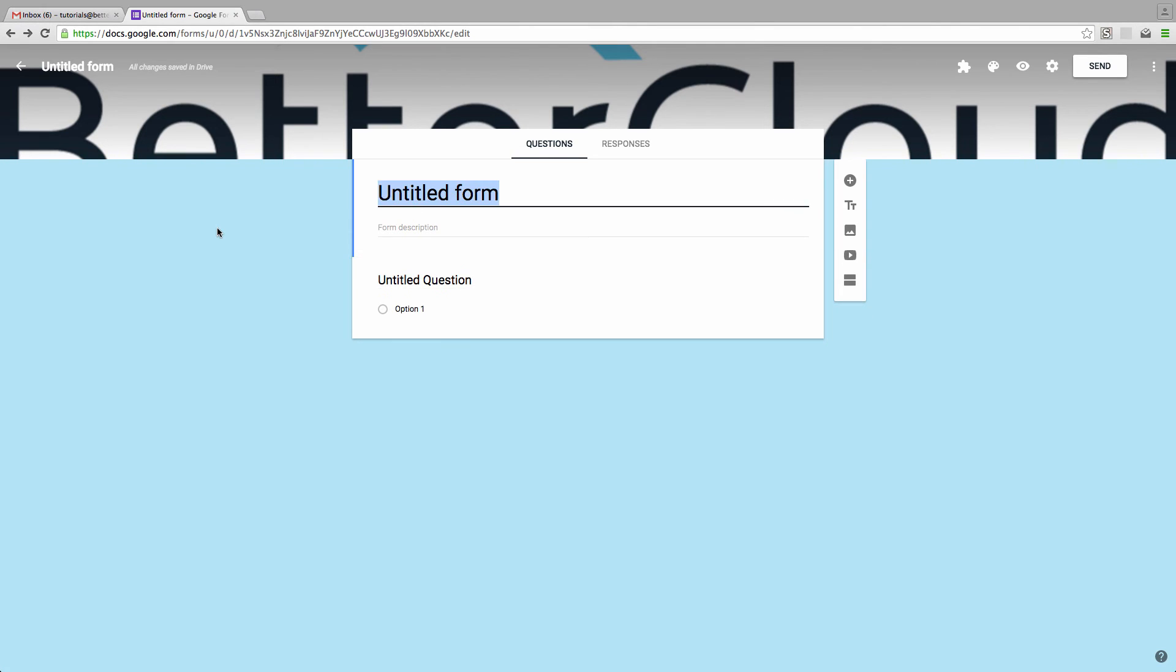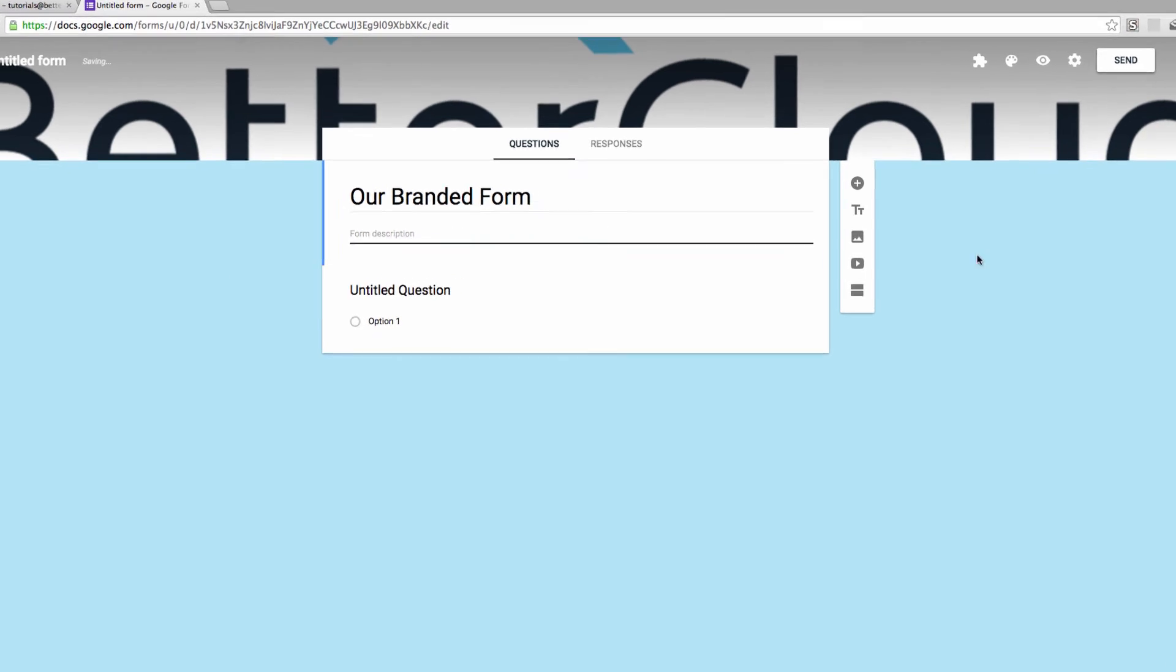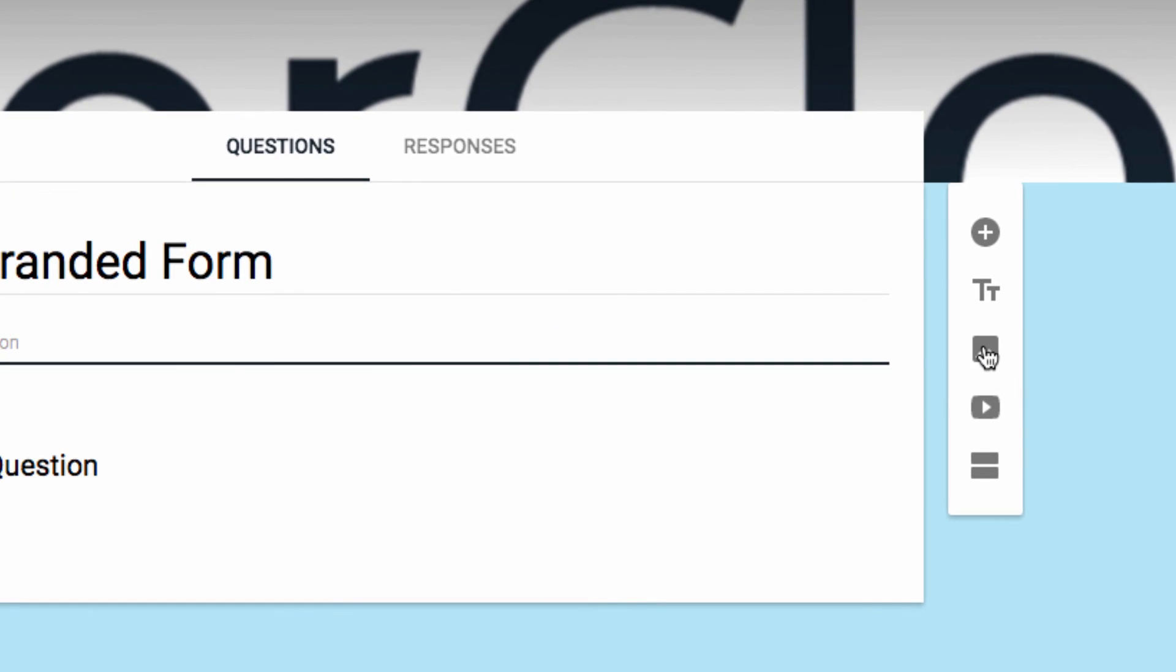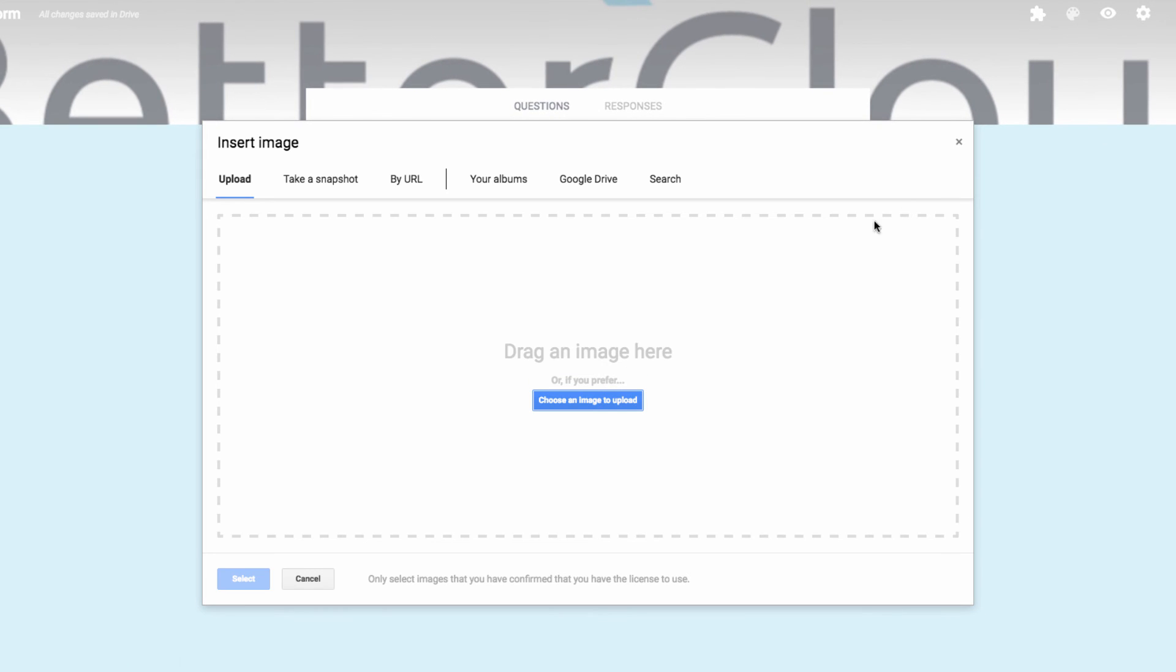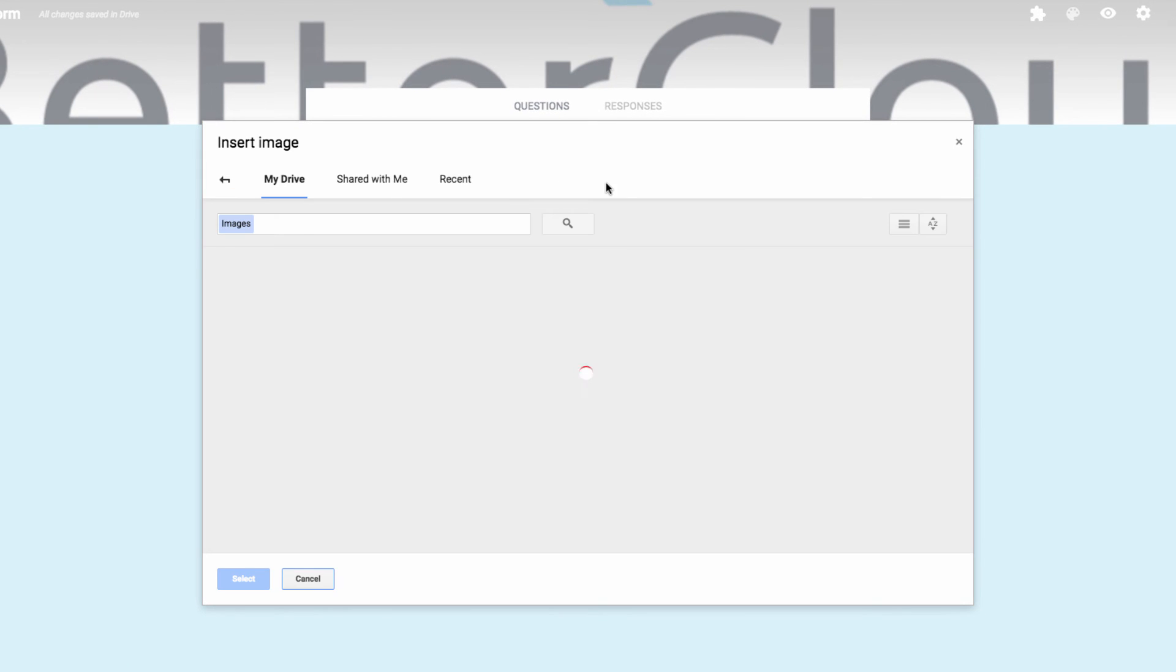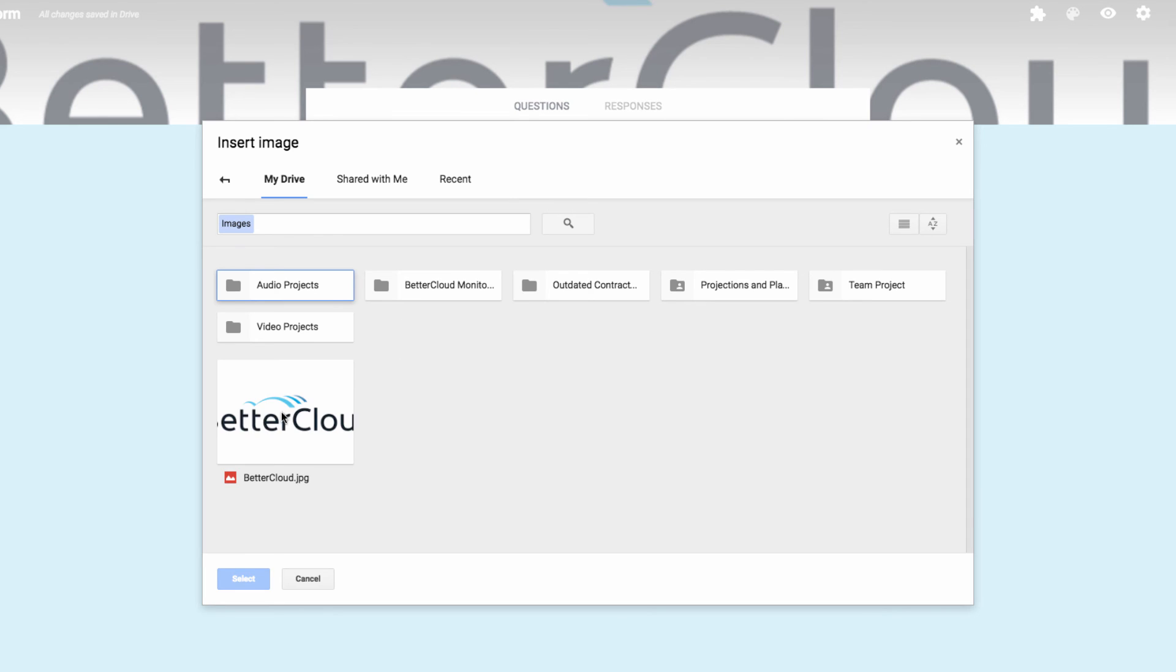Another place you can insert a logo is right in the form itself. Here, I'm going to set an image just under the title position of the form. Place your cursor here, and then select the image icon on the right-hand side. Now you can choose a logo from your computer or from Drive. So I'm going to select my image and insert it.